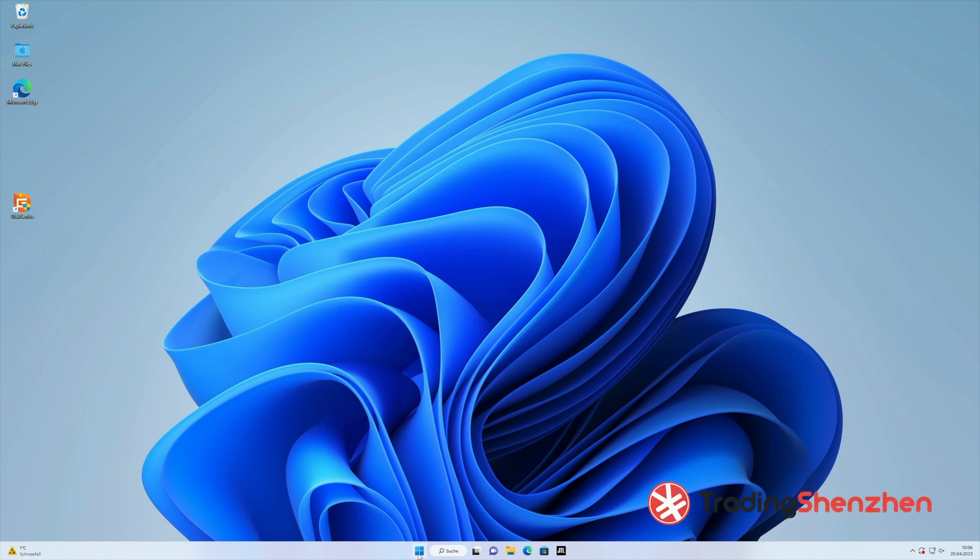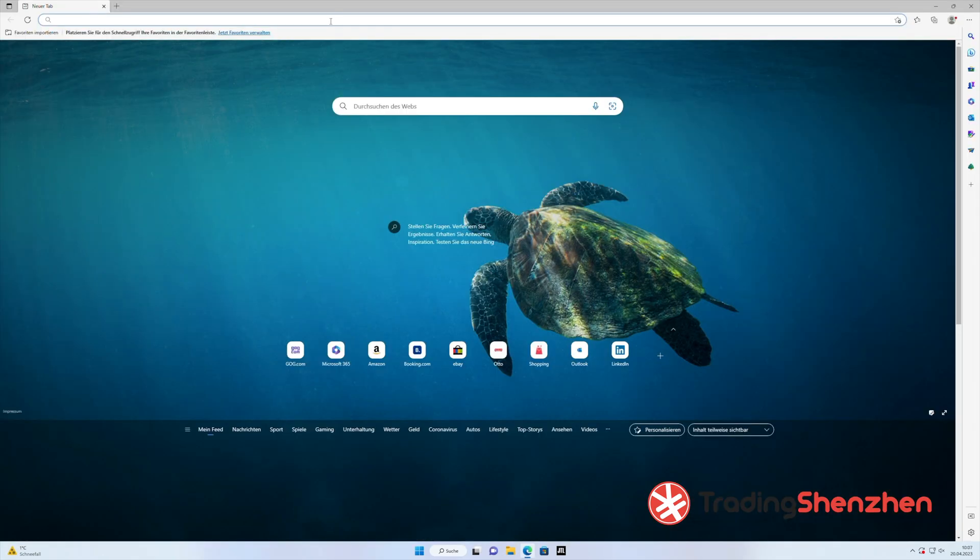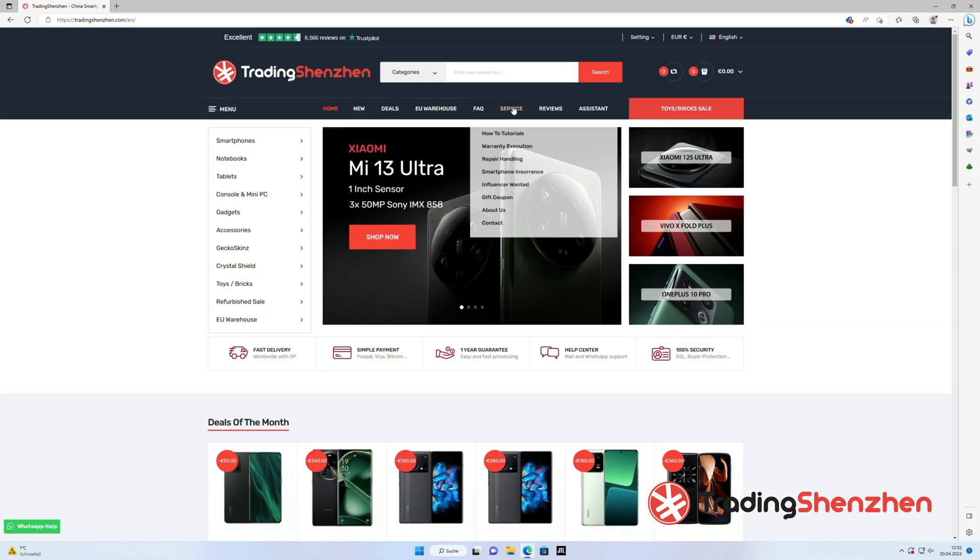Hi and welcome to a new tutorial from Trading Shenzhen. I would like to show you how to get all the languages you need with MoreLocal2 on every Chinese device, mainly for the Google Play Store apps.